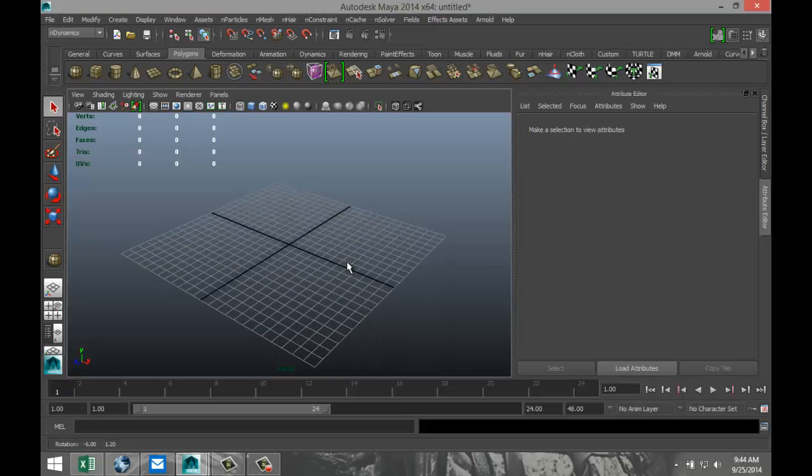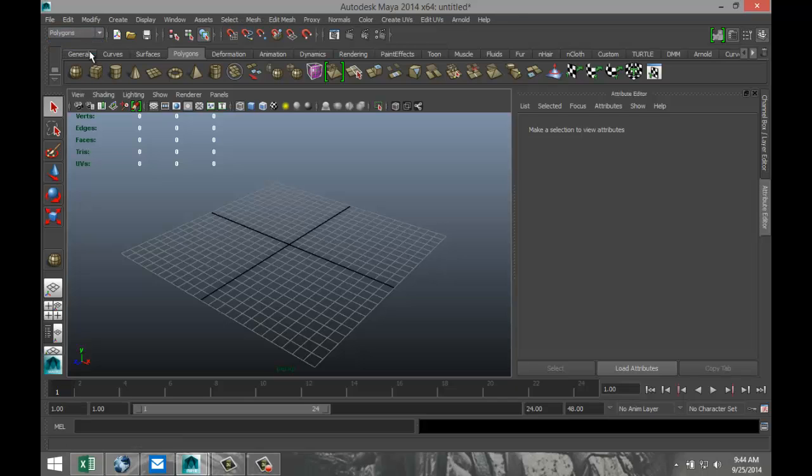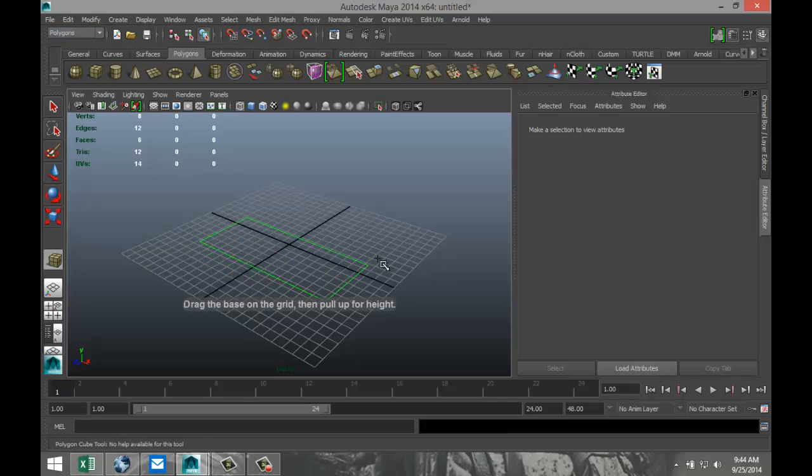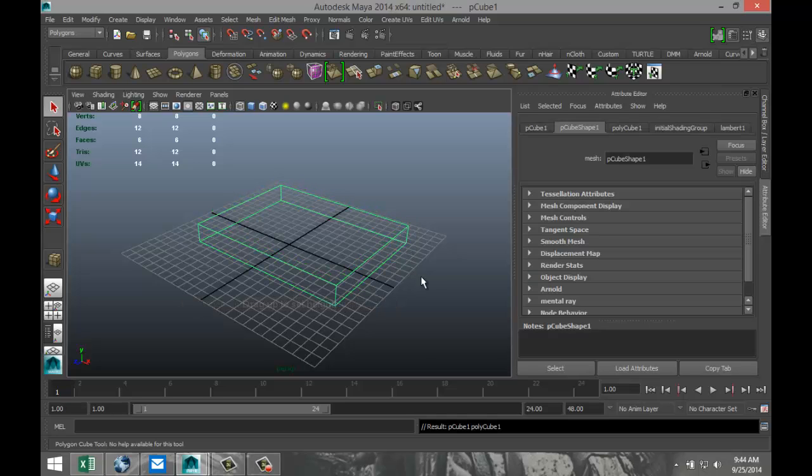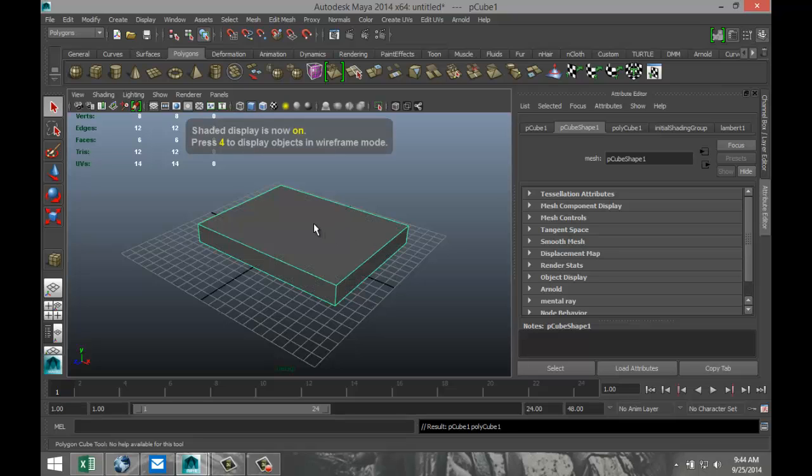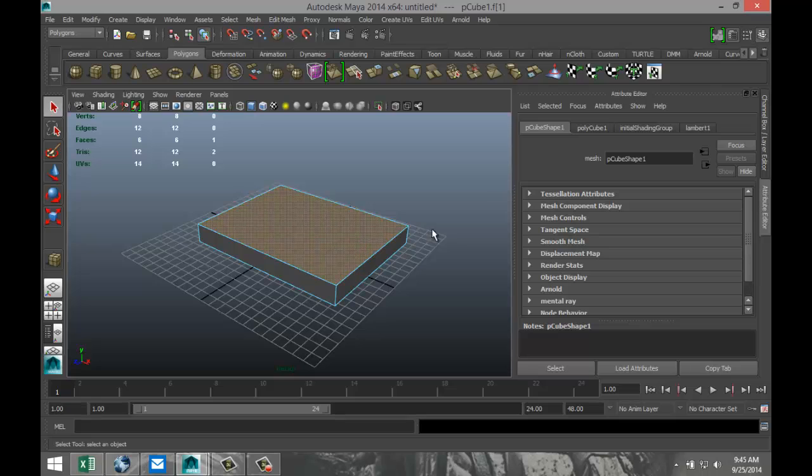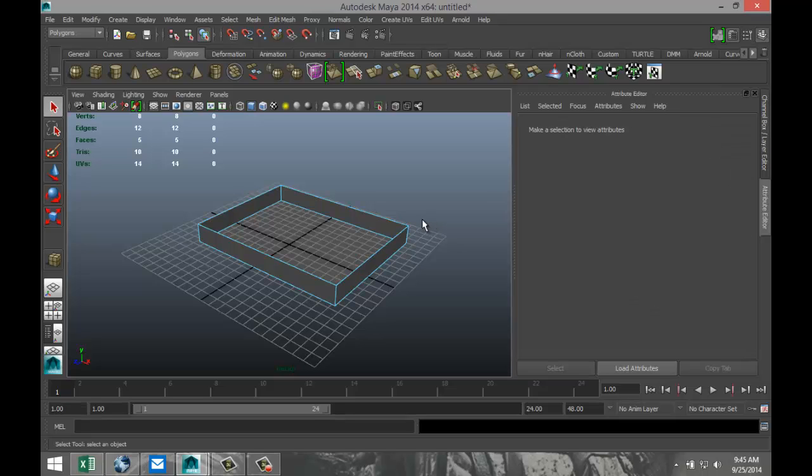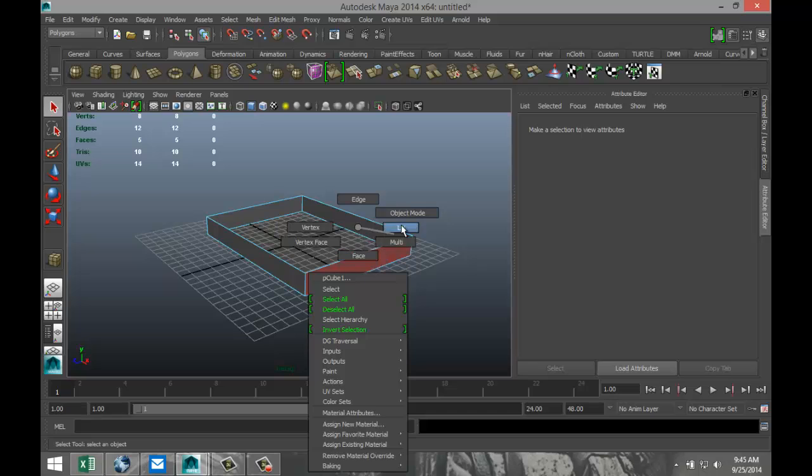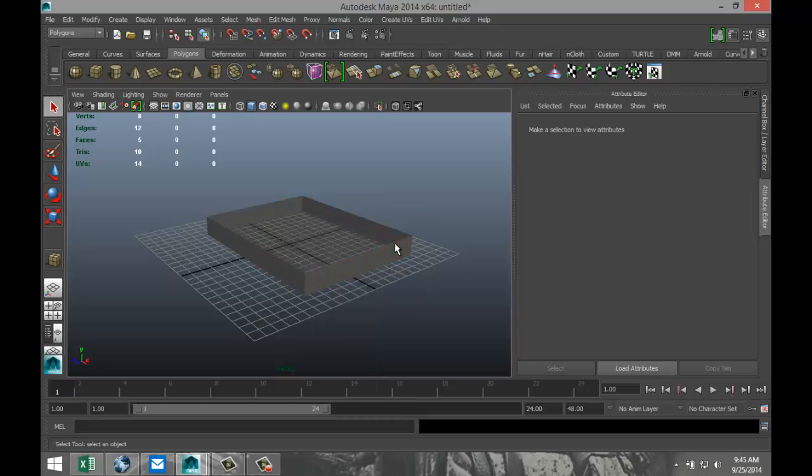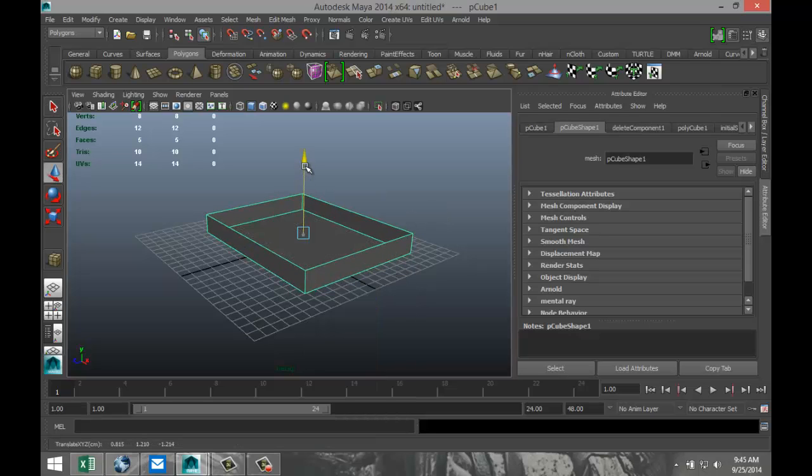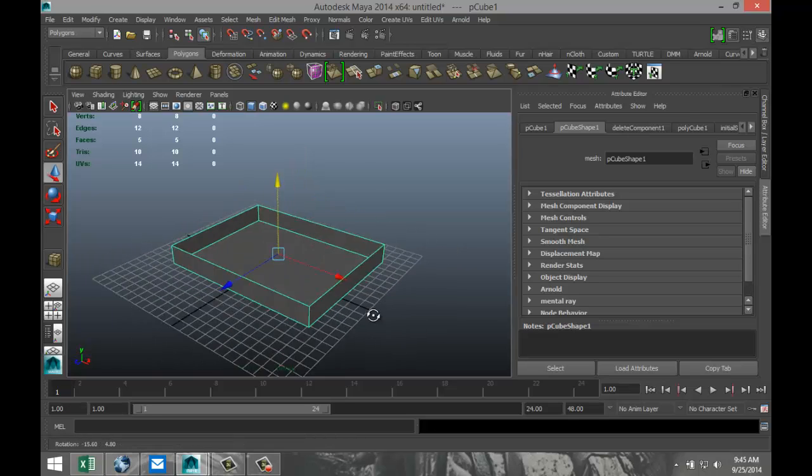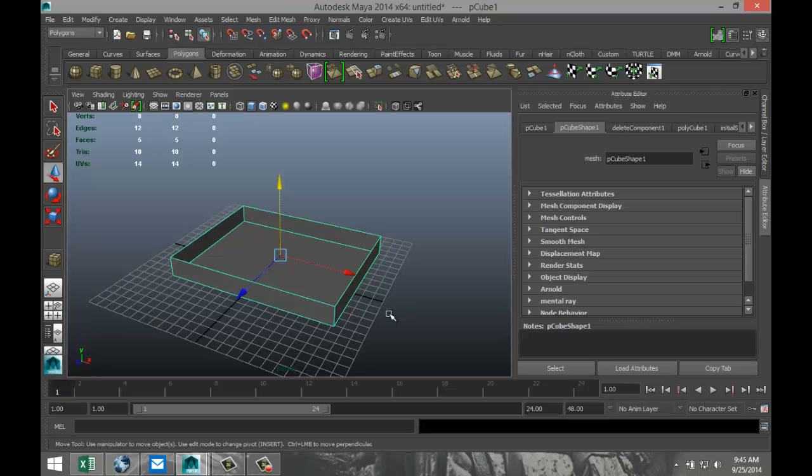Alright, so what we're going to do is create a simple container shape, let's say a cube. So in our polygon drop-down menu, we're going to select a polygon cube, drag out a cube and pull it up something like that. Hit 5 for shaded mode, right-click on the object, go to face, select the top face, and hit delete. So we've got this little box here. I'm going to right-click, go to object mode, and hit W and pull it up just a little. It doesn't really matter as long as we've got some sort of container.